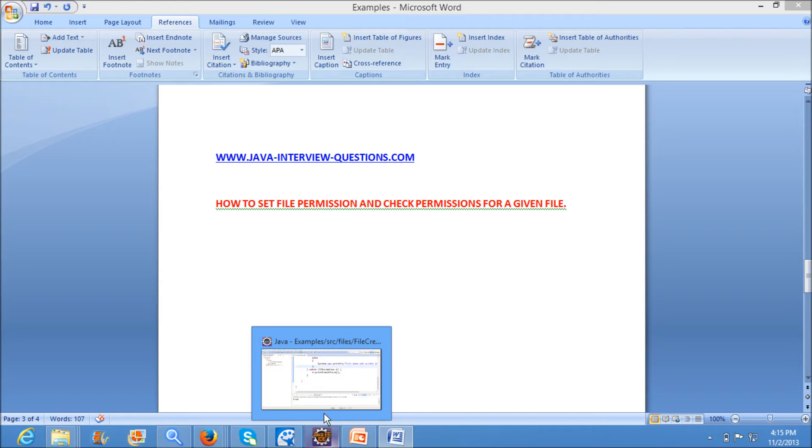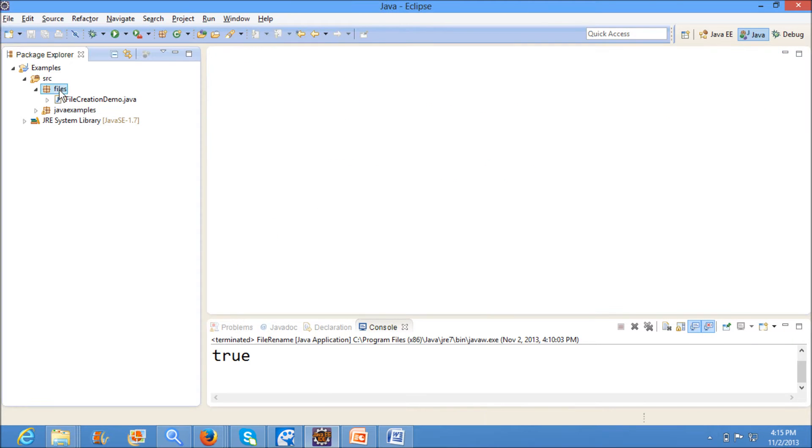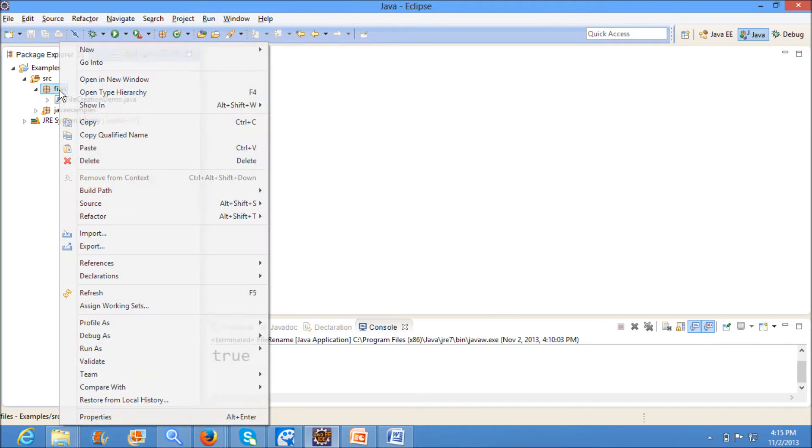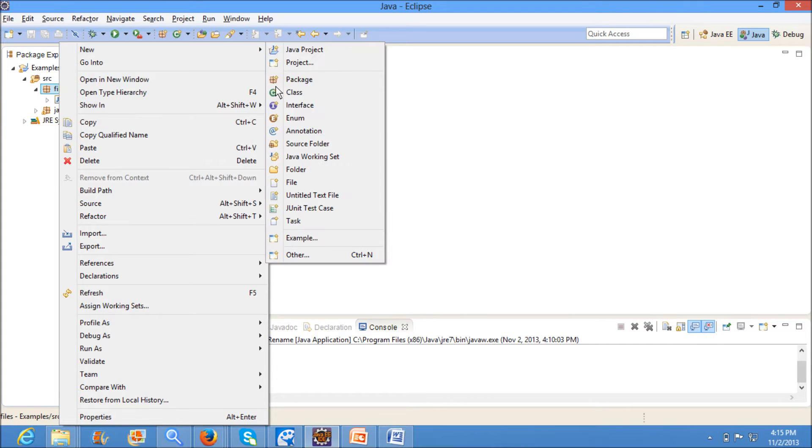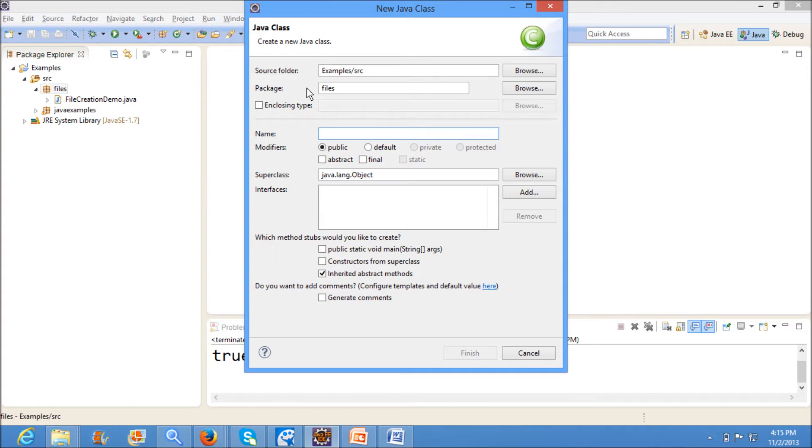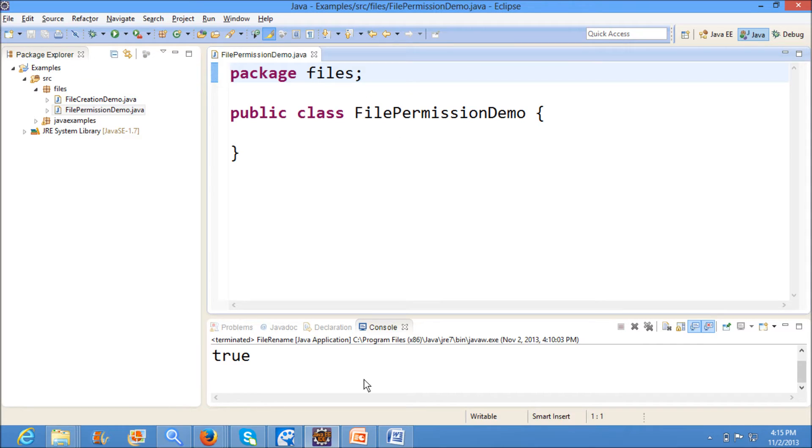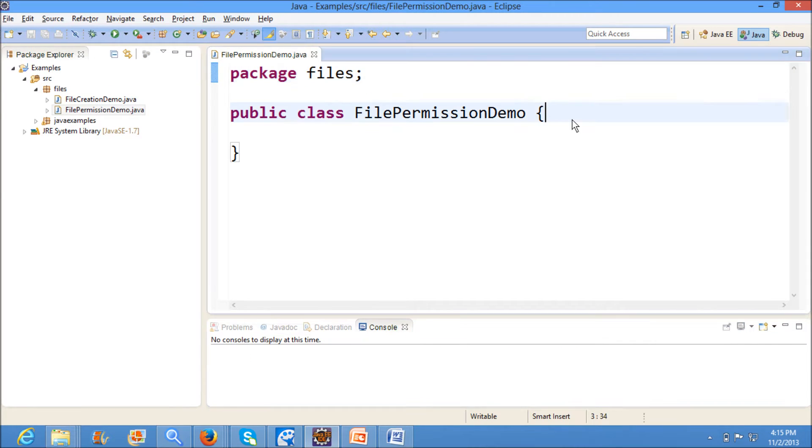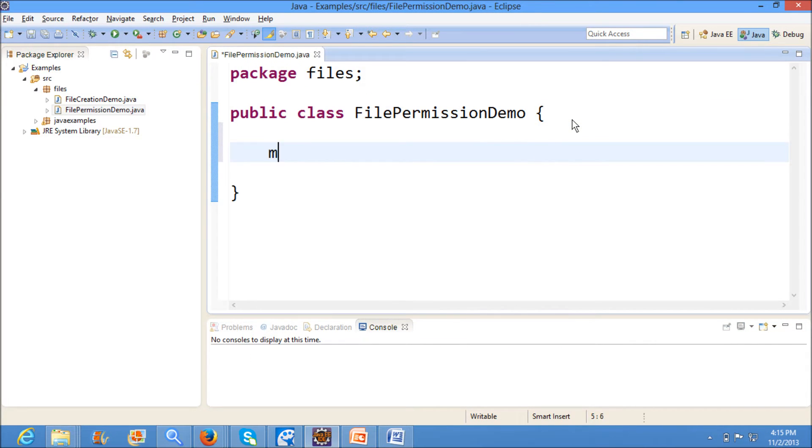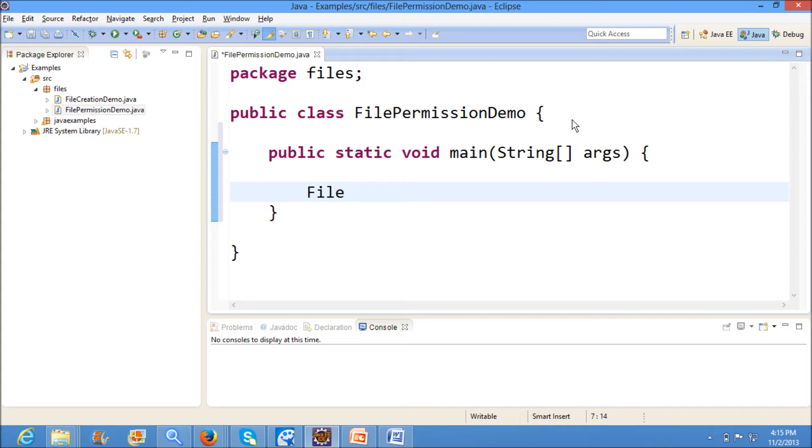For this I am writing a new program. File permission demo. And I am writing a main method. I am creating a new file here first.